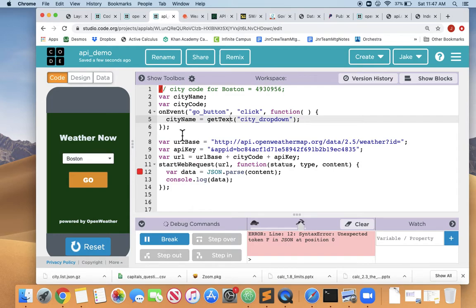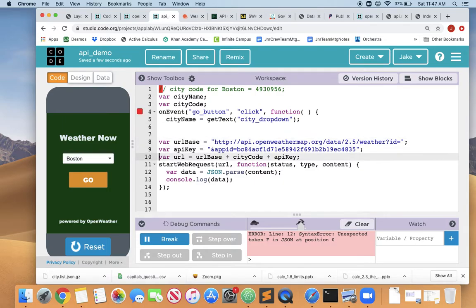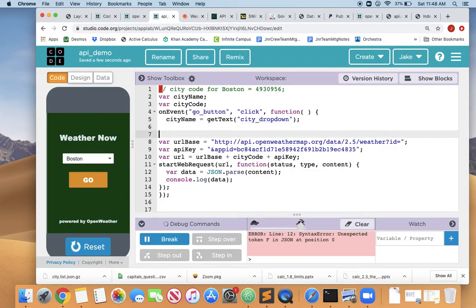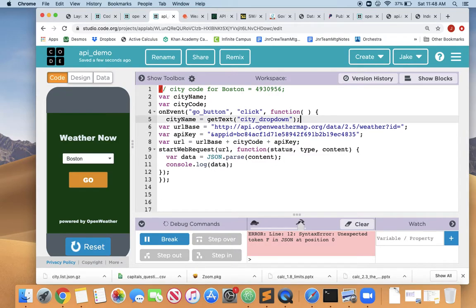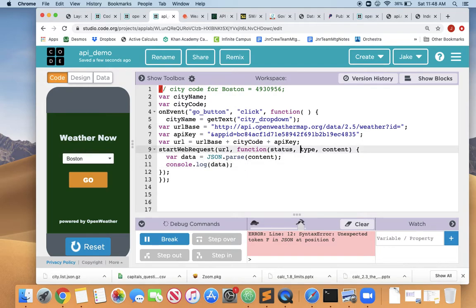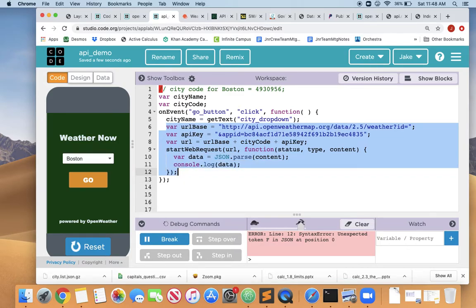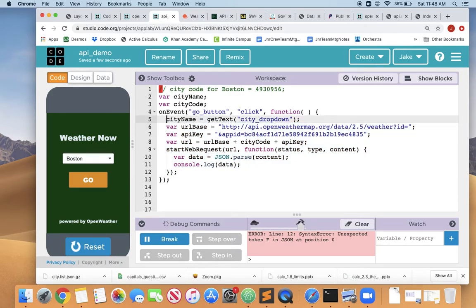So that's why we're getting the error. So if we want to fix that, we have to wrap - we'll do command X and command V - we have to wrap all this code inside the on event. So now the on event starts up here and finishes down here. And let's fix the tabbing so that we can clearly show that all of this code here is inside our on event, meaning it won't run until we click go.